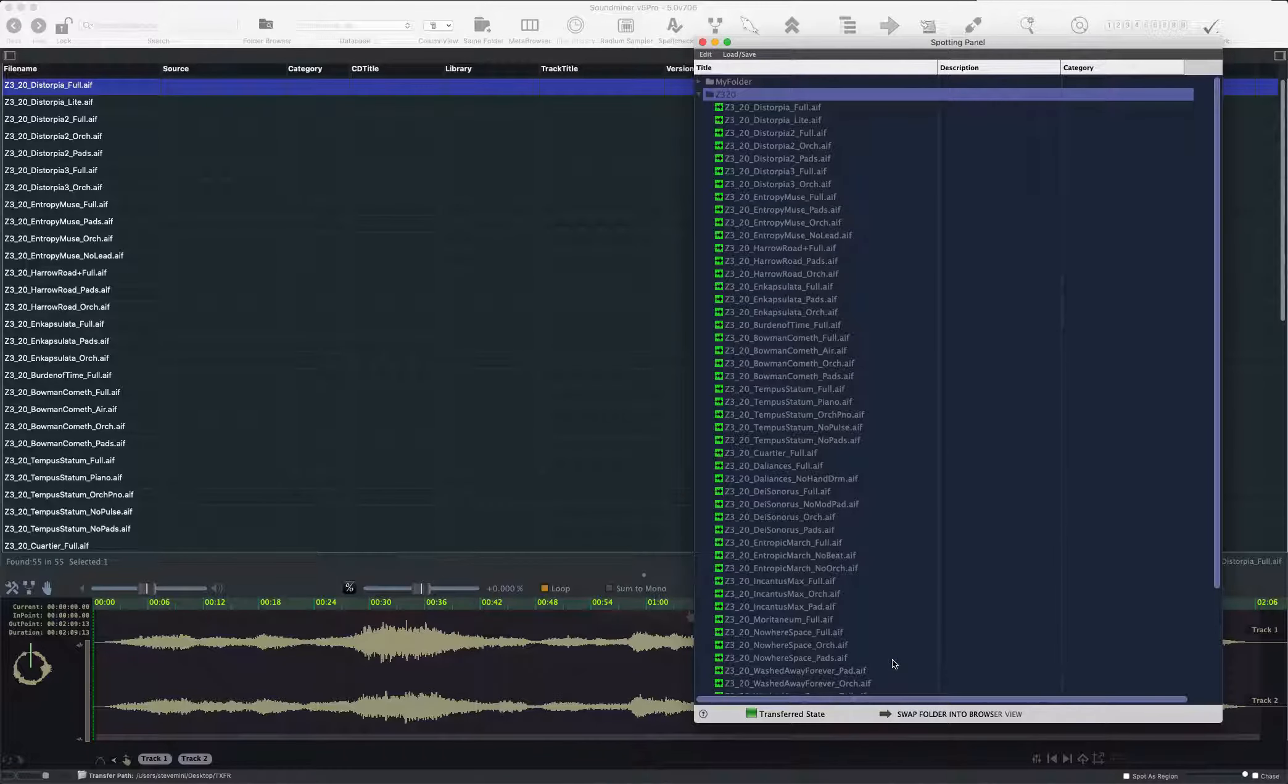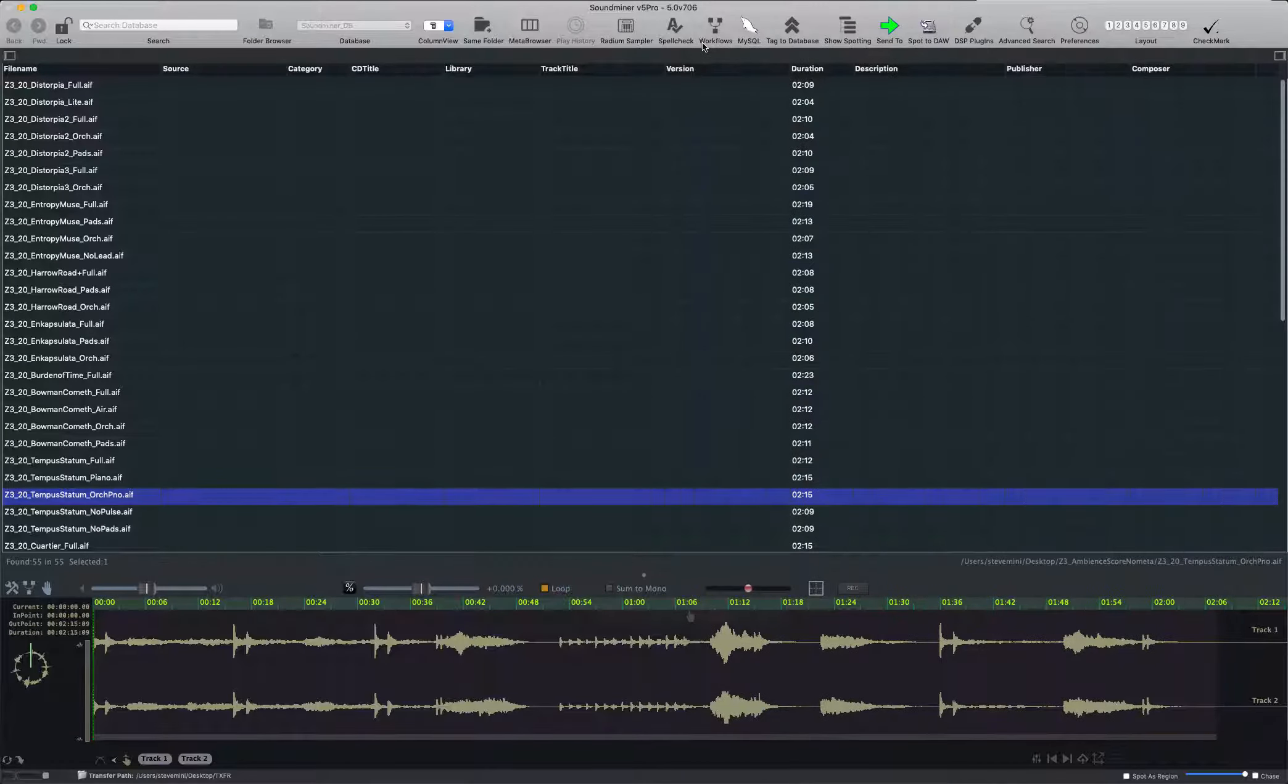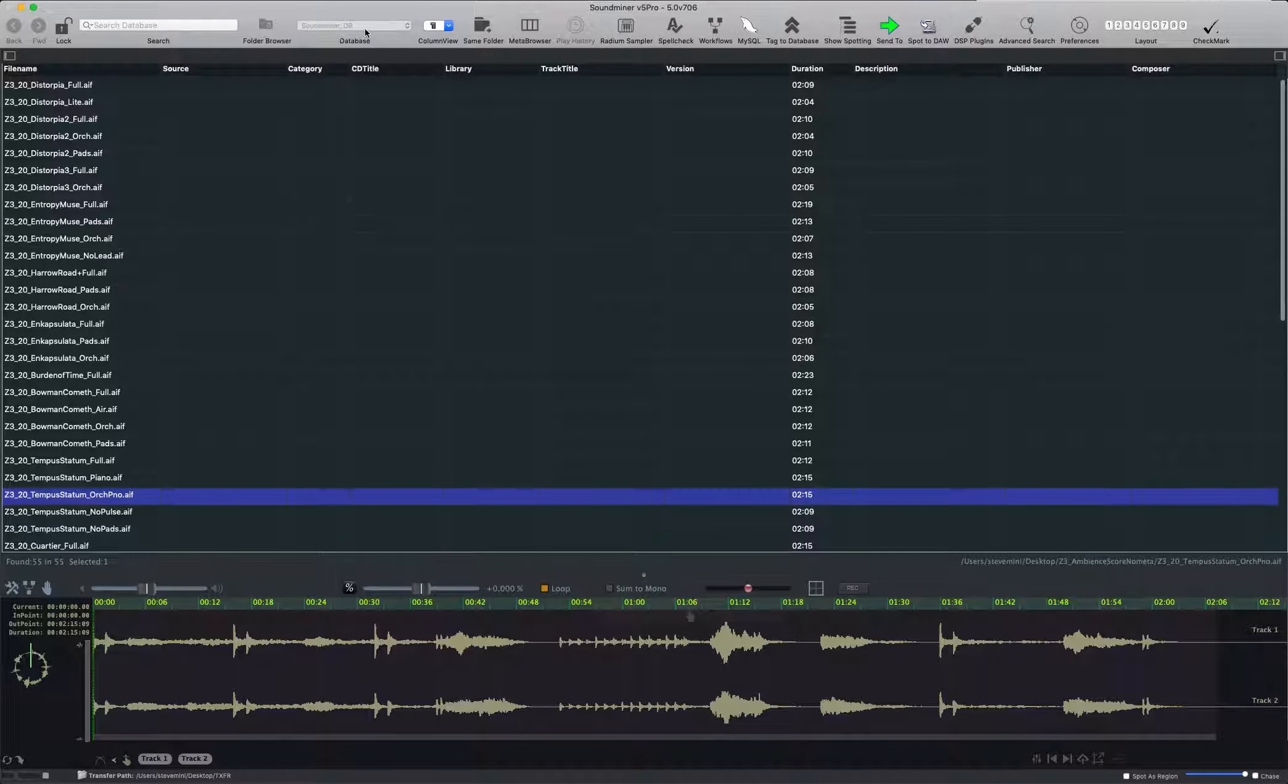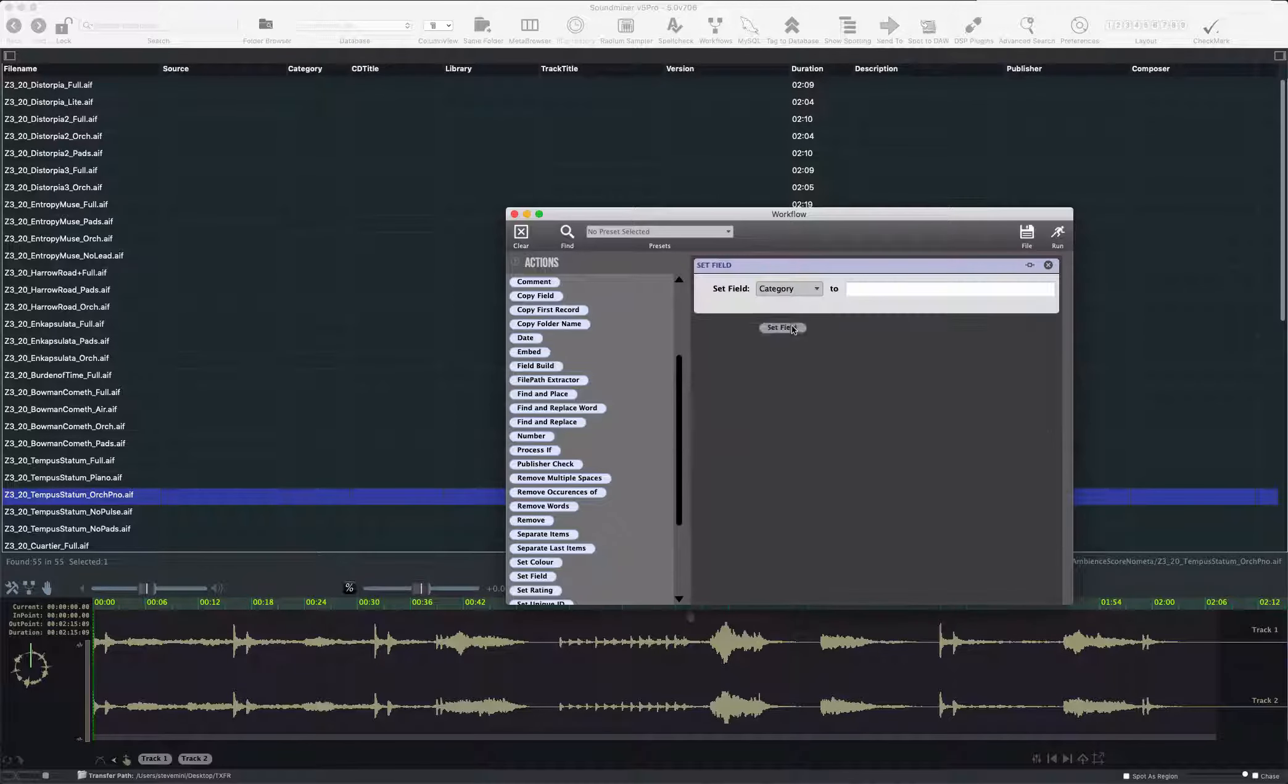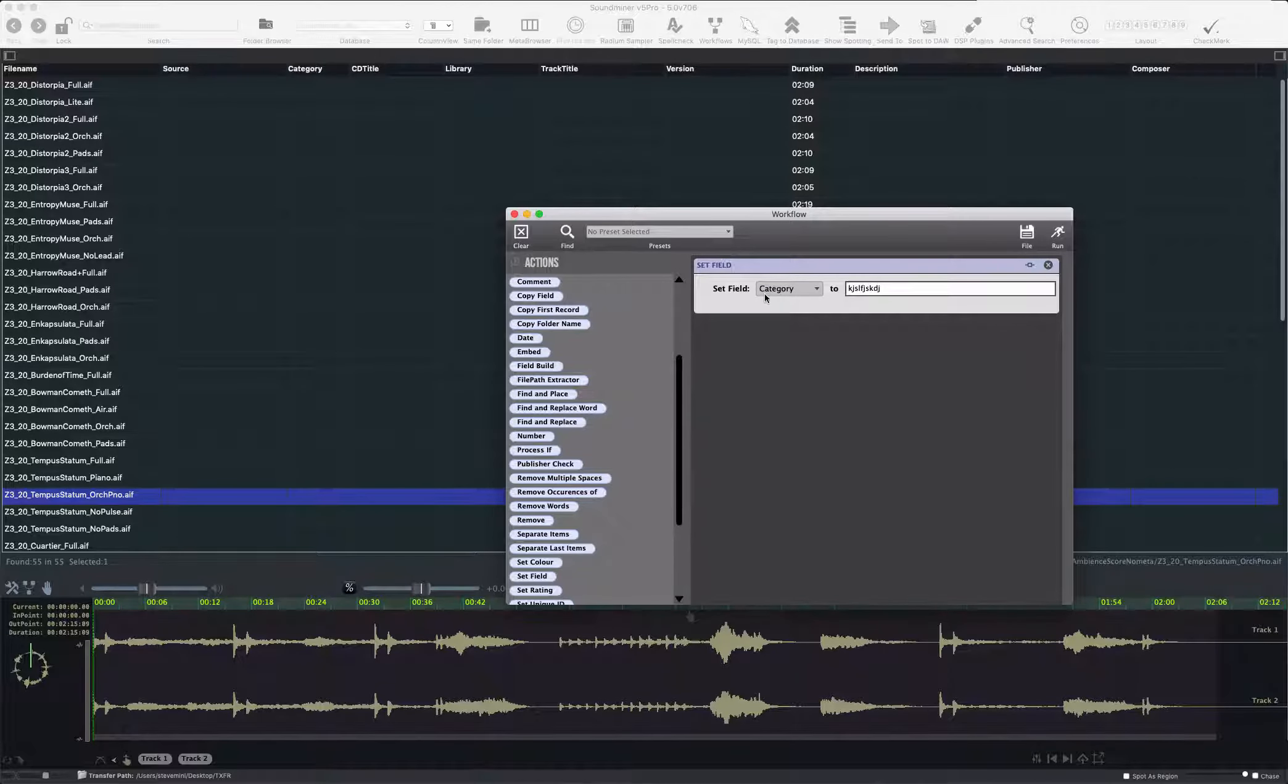So what I'm going to do now is use Workflows, which is the metadata editing content. I can actually close this if I want. I'm now in a spotting mode. You can see that my database is grayed out. I'm not looking at the entire database, and I'm going to bring up Workflows. And here's where you can assign things, like you can set a field to a certain value and assign that to the field.